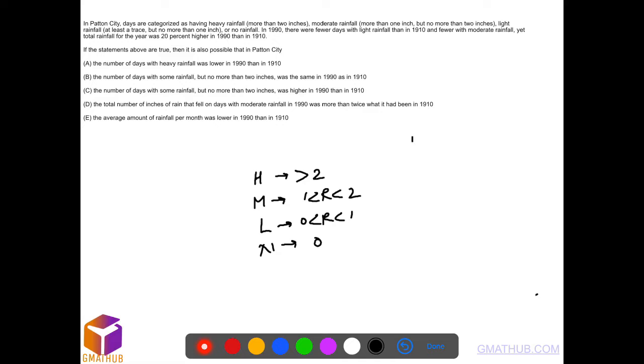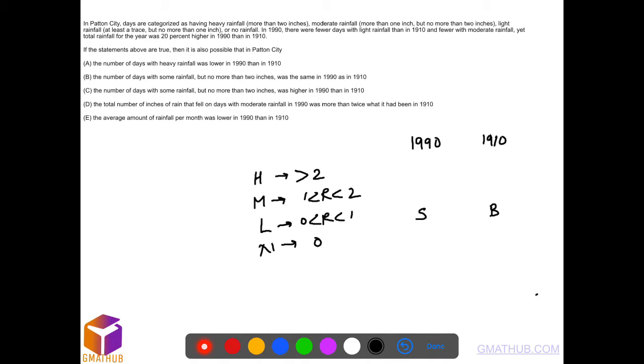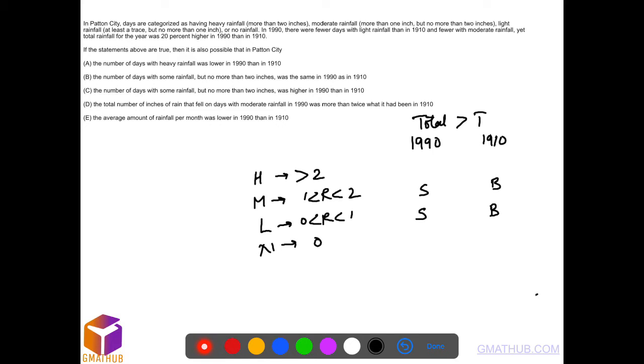In 1990 and 1910, 1990 had fewer days with light rainfall and fewer with moderate rainfall - both categories were smaller in 1990 and bigger in 1910. However, the total rainfall was 20% higher in 1990. So the total rainfall in 1990 is bigger than the total in 1910.